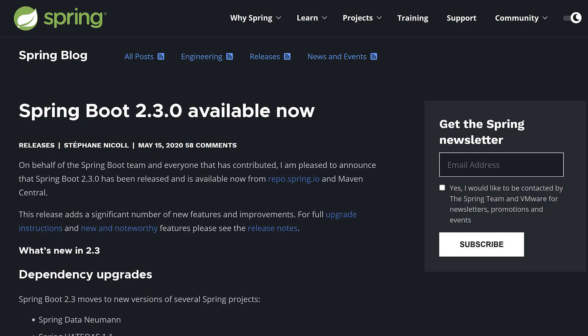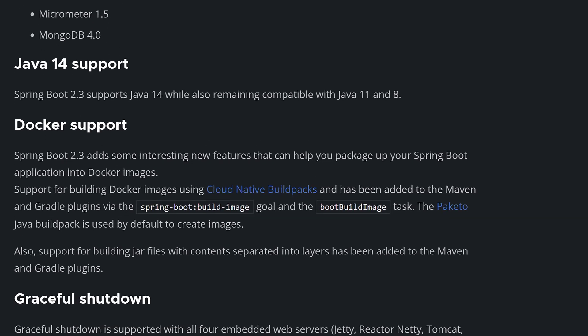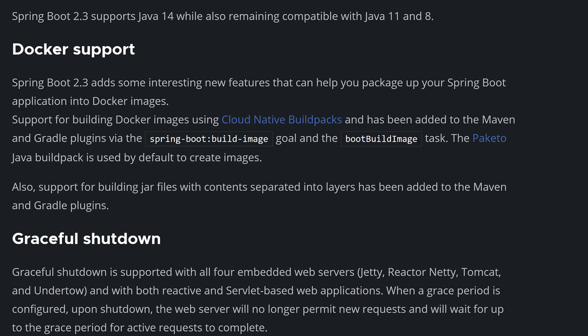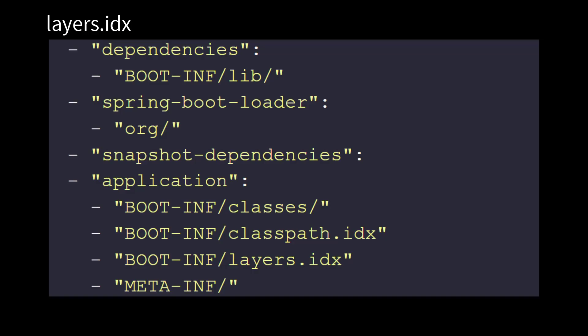Since Spring Boot 2.3, the generated fat jar file includes details of the different layers. A layers.idx file is included, defining the layers and their associated files and directories. In this case, we have four layers: dependencies, the Spring Boot loader, snapshot dependencies, and actual application code. They're ordered from those that change least to most frequently. It's been assumed that your application code is the layer that changes most frequently, which I think is fair enough, but it can all be customized if needed.